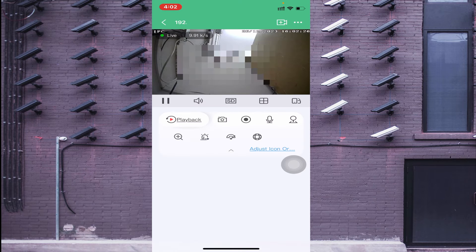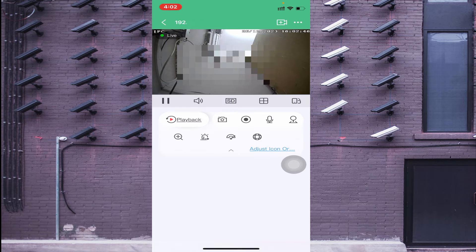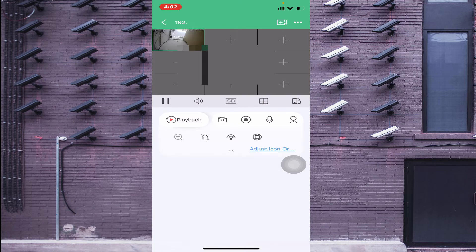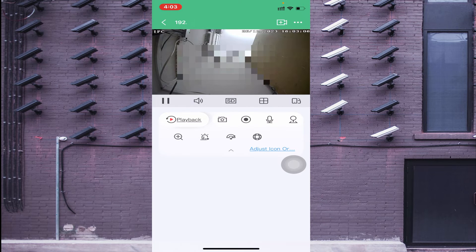Once the camera is live, let me explain the options one by one. Starting from the bottom right: the first option is orientation — click it to switch between landscape and portrait mode. Next is the four-square button for multi-channel view — choose nine-channel, four-camera, or single-camera view. After that you find SD and HD options — click HD for a clearer image with more bandwidth usage, or Fluent for SD mode which uses less bandwidth. Then you find the speaker option — if your camera has audio enabled you can hear the voice; click again to stop the live view.